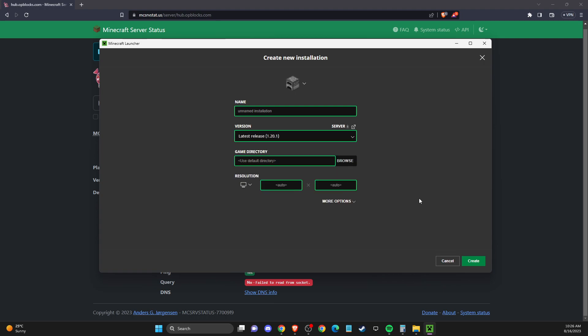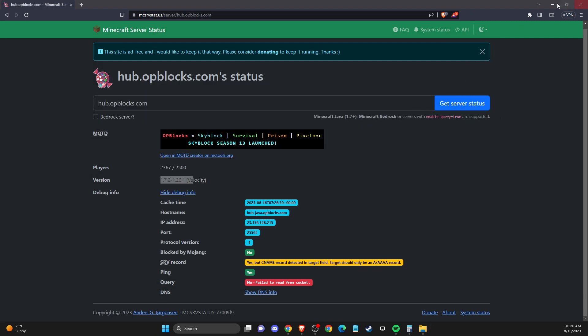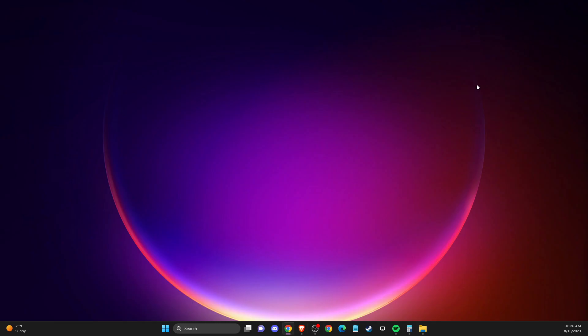If the problem still persists, maybe use third-party antivirus software like McAfee, Avast, Kaspersky, or others. When you play the game, try to disable them as well as any proxies or VPNs — disable those too and then try to play.